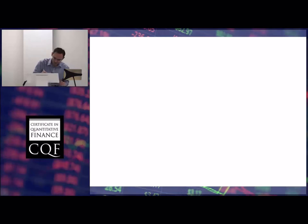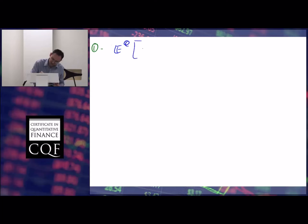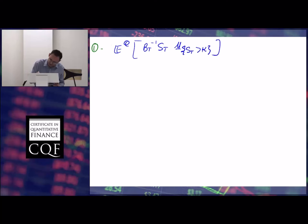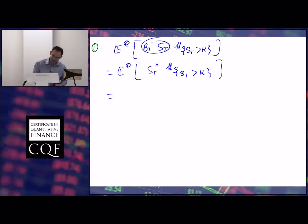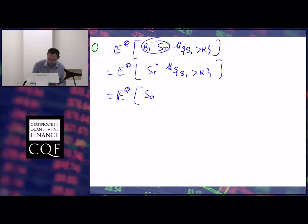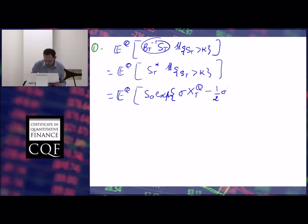Next, we deal with the first expectation, which is the expectation under Q of B_t inverse times S_t times the indicator function of exercise. This is actually S*_t times the indicator function of exercise. And we can write that as the expected value under Q of S0 — the same thing as S0* — times exponential of sigma X_t^Q minus one-half of sigma squared t, multiplied by the indicator function of exercise.